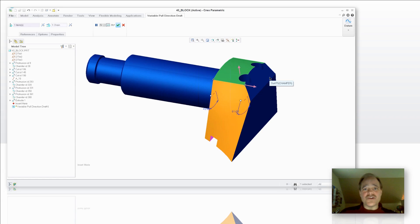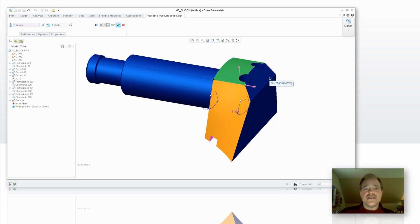But what I'm showing you here isn't the only thing you can do with it. You can do split draft with this also by defining specific surfaces that you want to split by. So give this one a try.